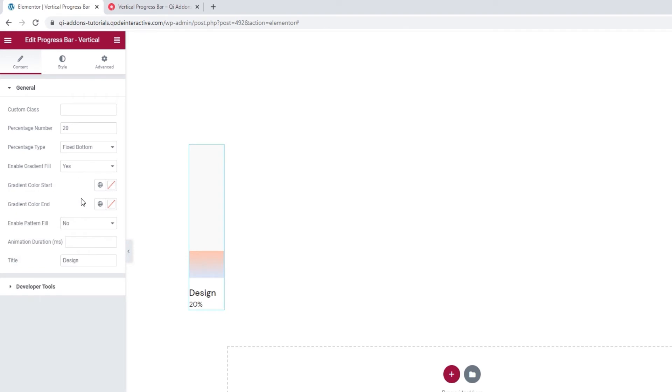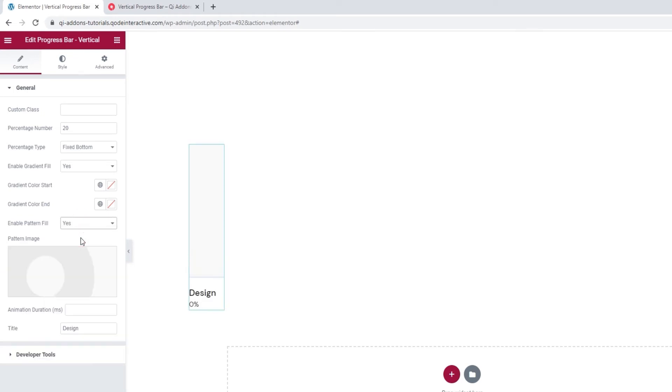Another interesting option is the enable pattern fill. This one applies to the inactive part of the progress bar line. When we set it to yes, it opens an additional option that allows us to upload an image that will serve as the pattern for the inactive line.